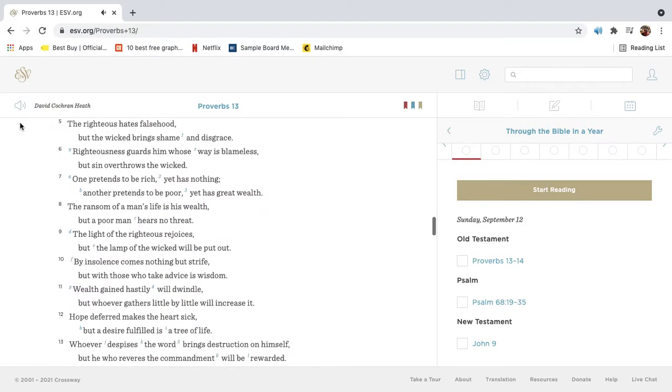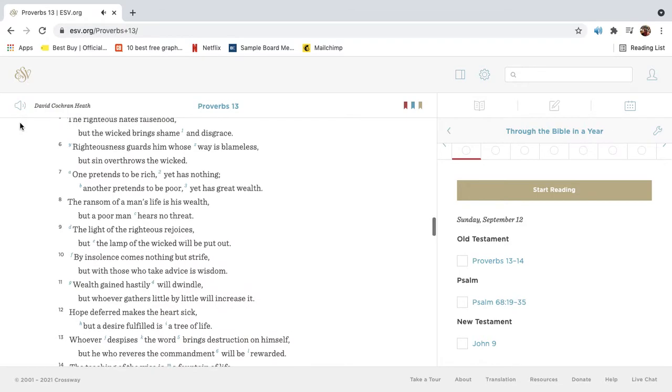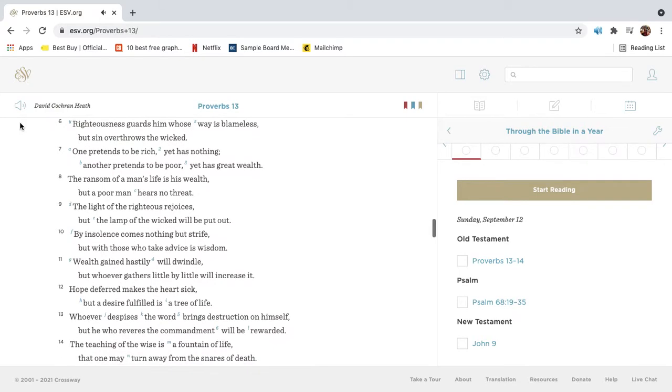The righteous hates falsehood, but the wicked brings shame and disgrace. Righteousness guards him whose way is blameless, but sin overthrows the wicked.